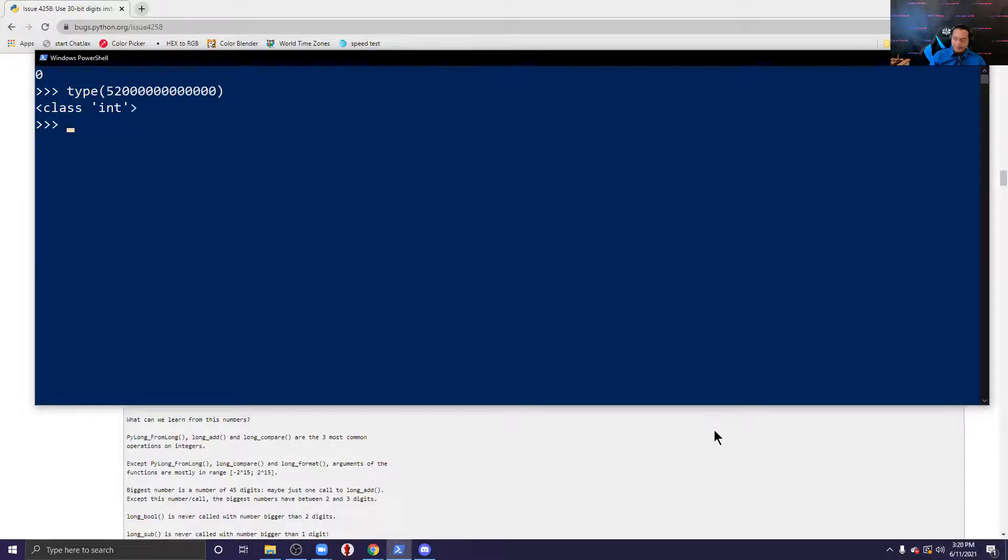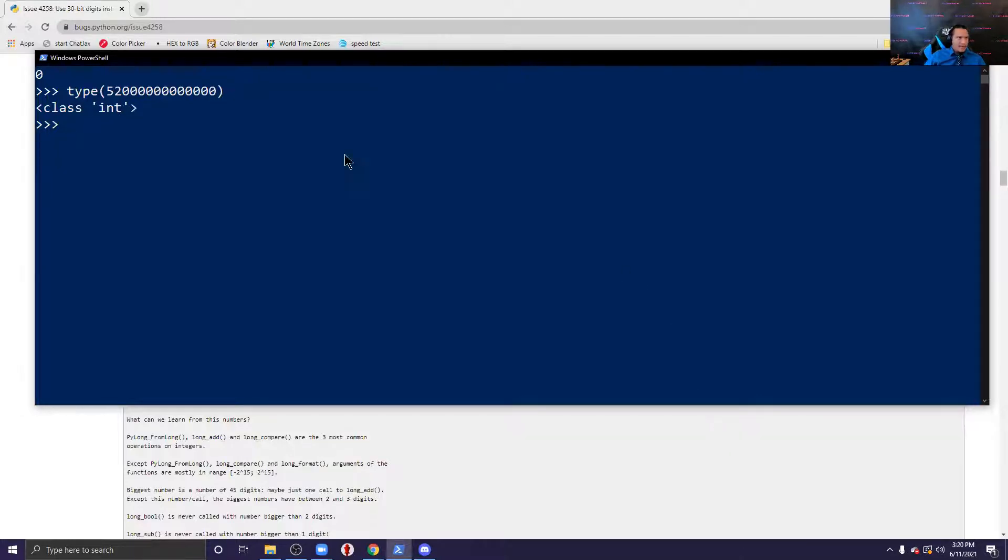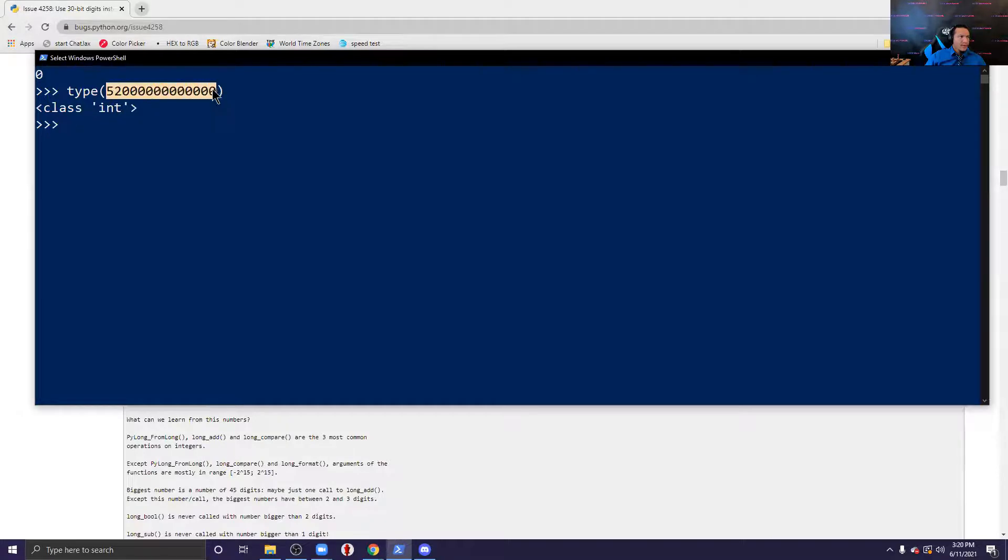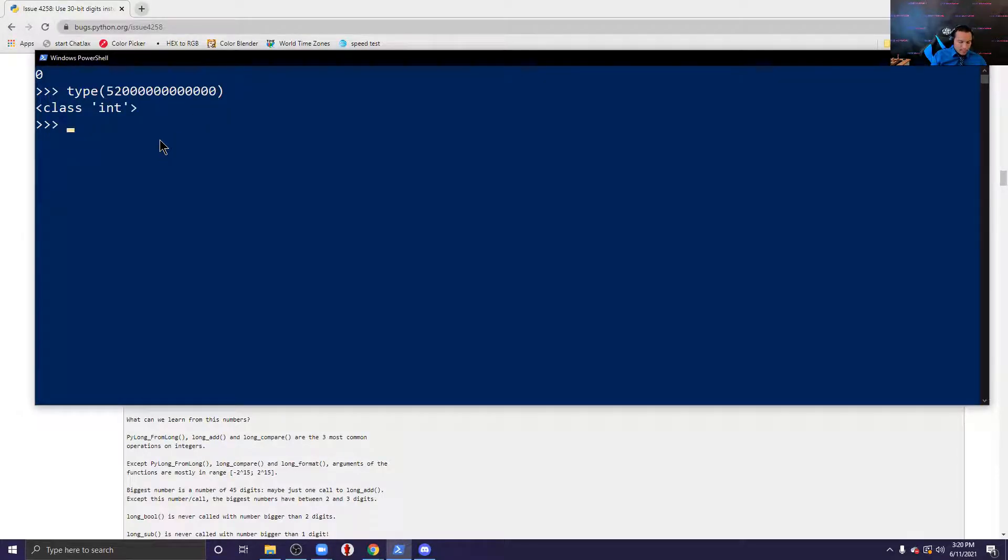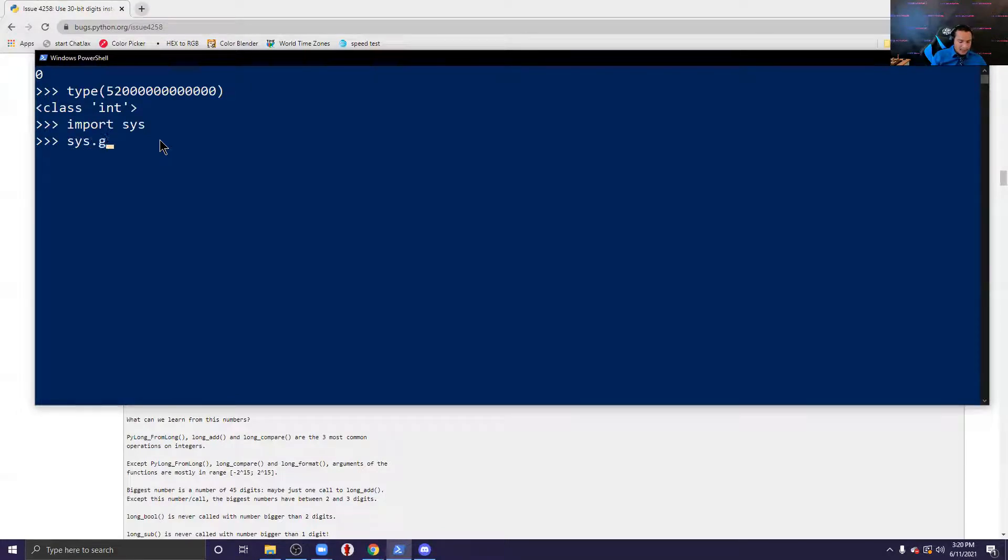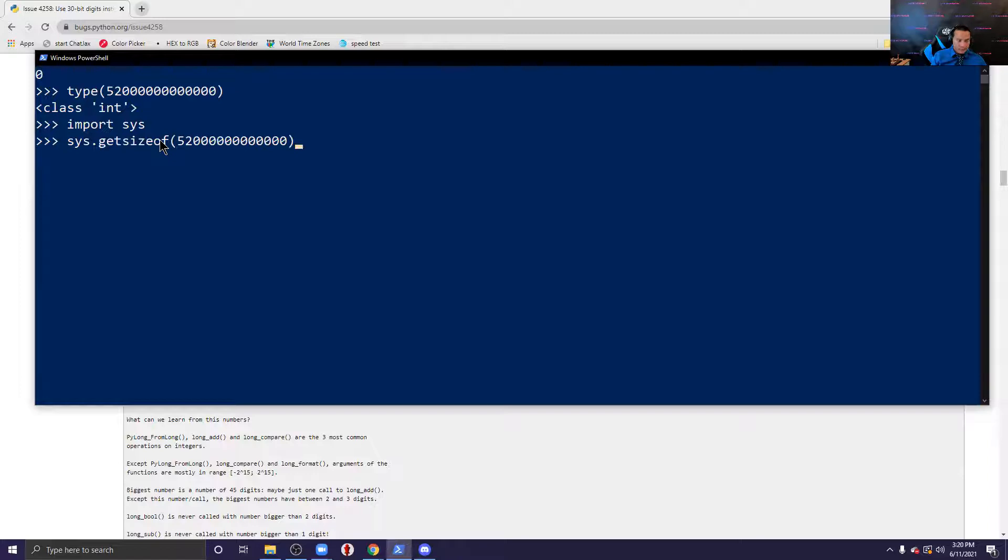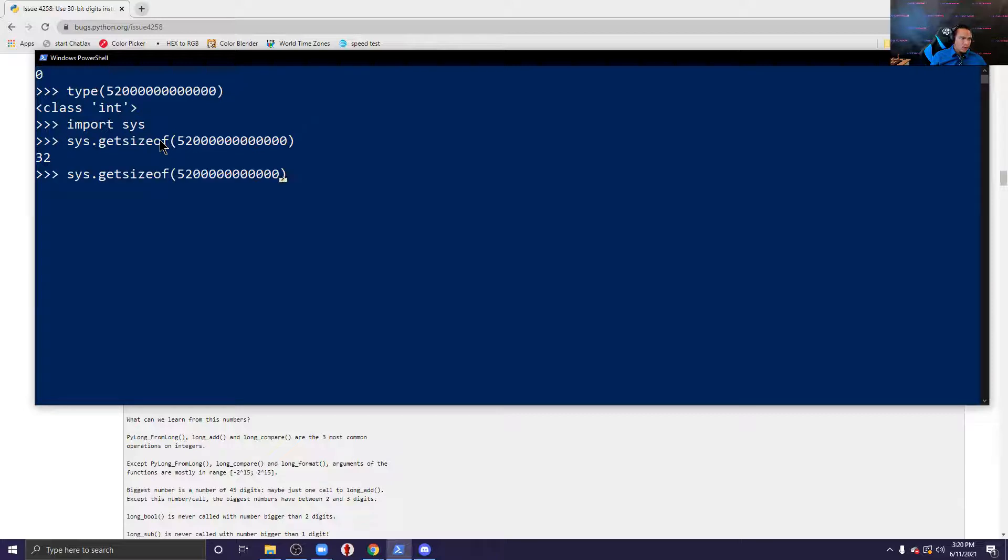So if we type in the size of this, I'm going to copy and paste this right now, and let's put in the sys library and let's use the getsizeof function. That tells us the size of this, it says 32 right. When we go and just put in 52 it tells us 28.